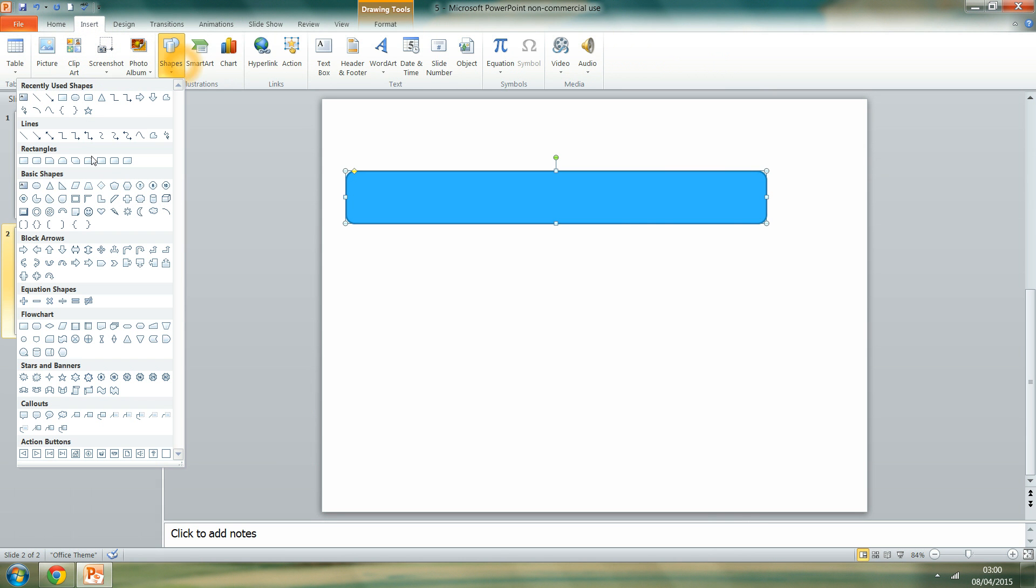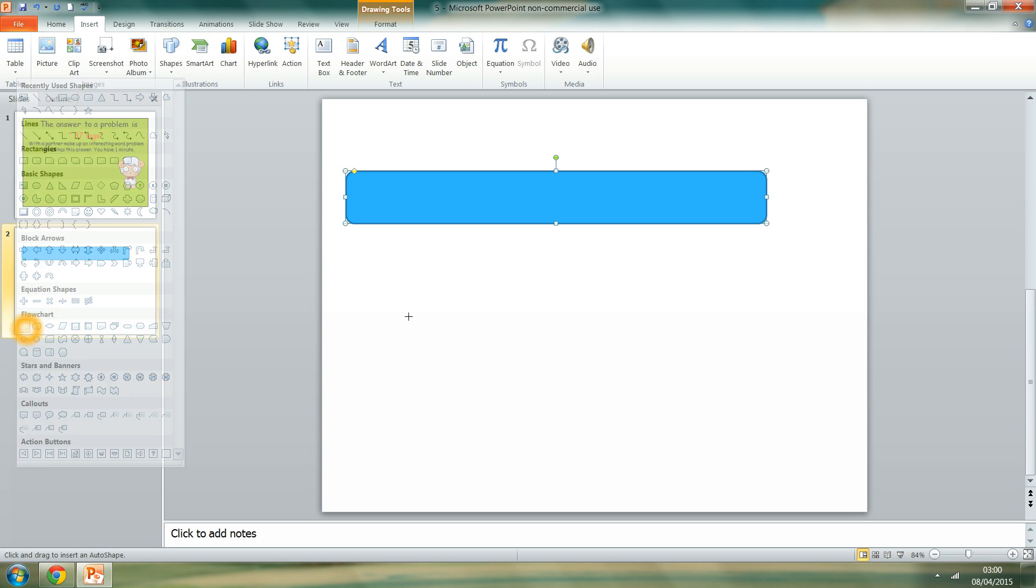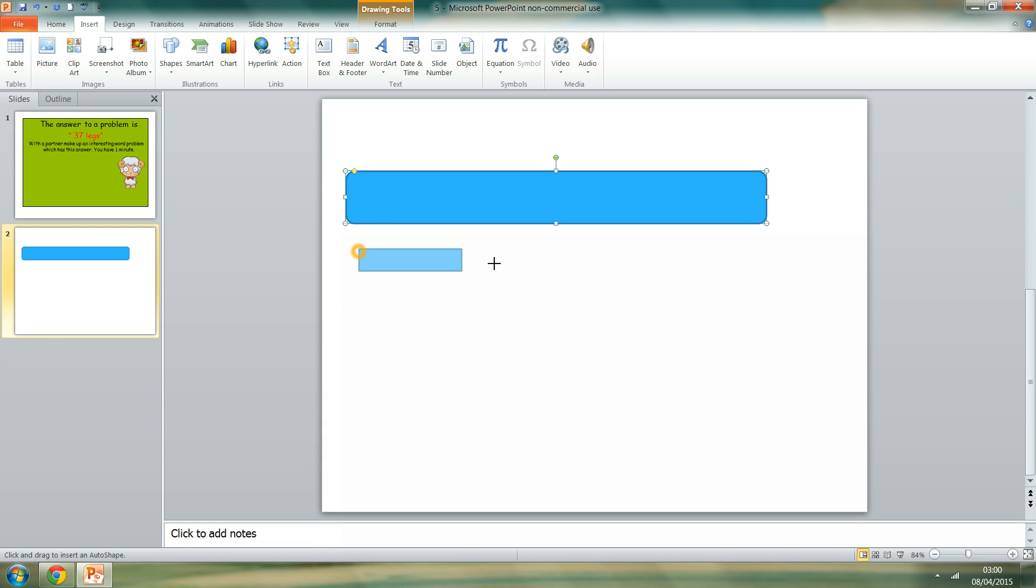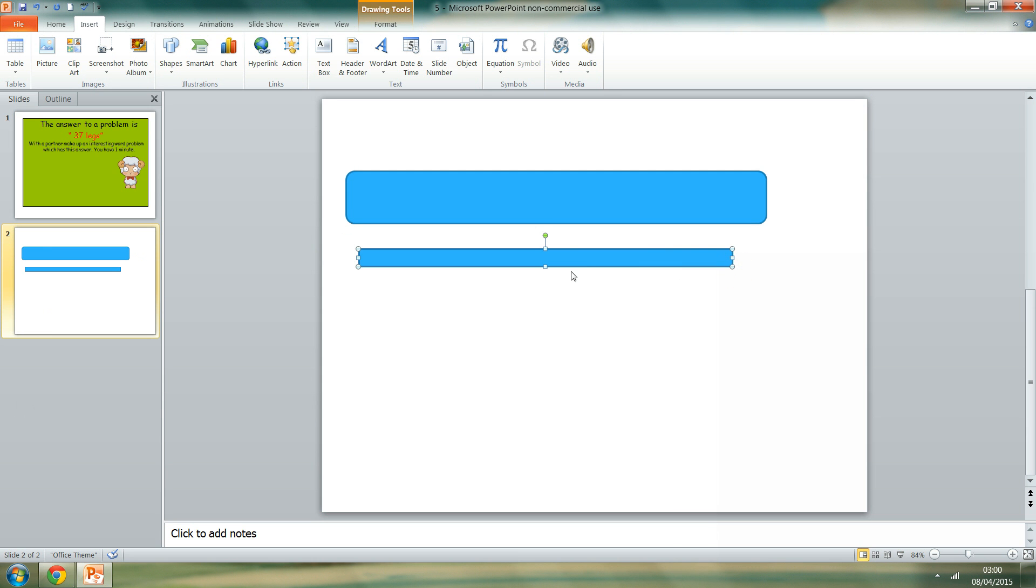I then insert another shape. Insert another shape, which is a rectangle shape. Slightly smaller than your oblong, this has to be. Slightly narrower, because that's the bit that's going to go in the middle.